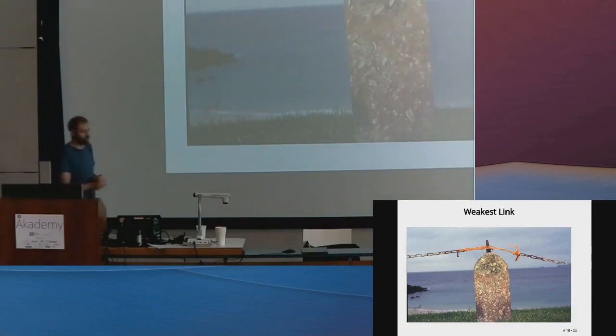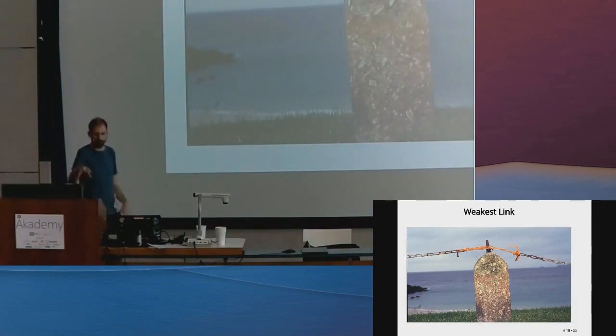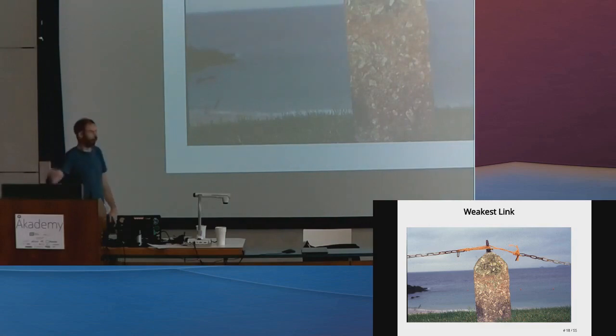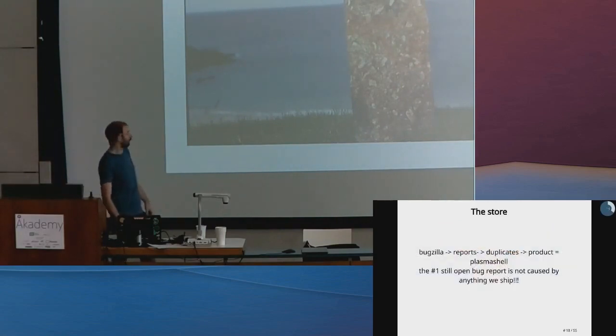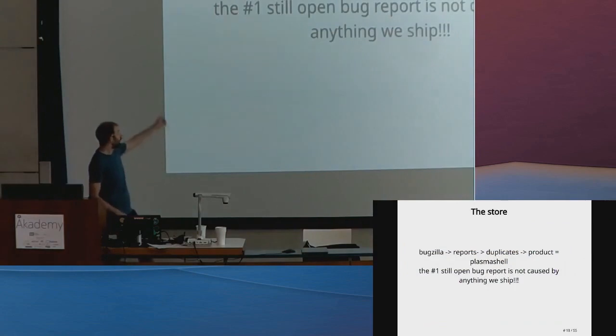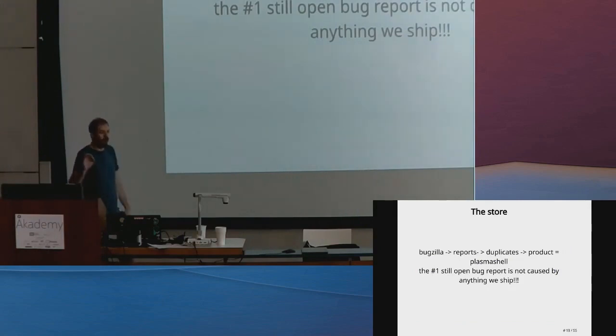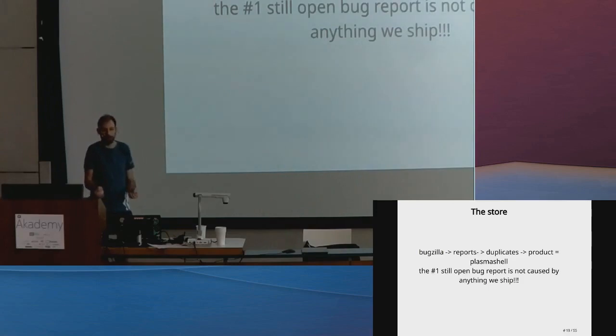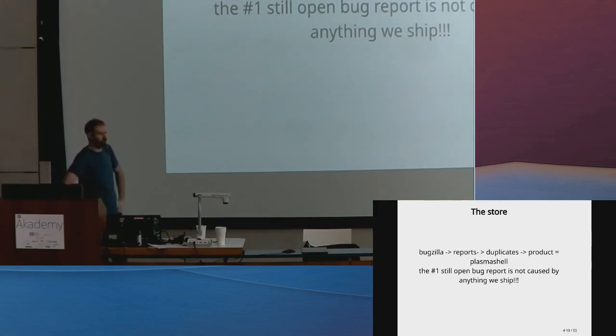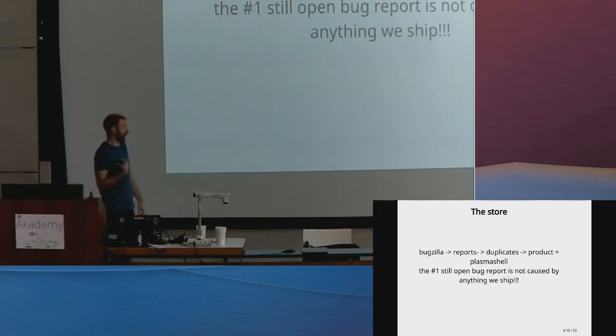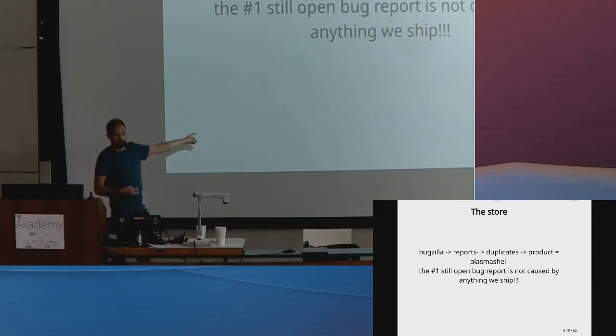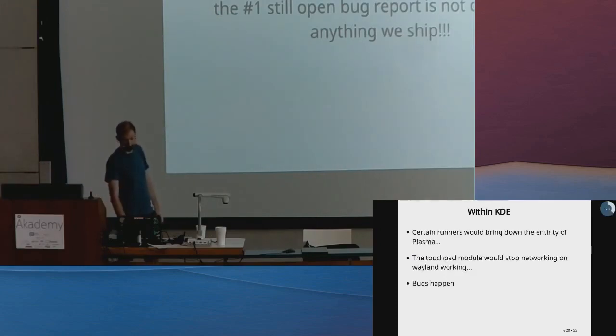Another problem we have is the quality of Plasma is determined by your weakest component. The worst example: if you use Bugzilla query with duplicates, the highest number of duplicates that are still open in Plasma Shell isn't caused by anything we ship. Which is very frustrating when my job is to fix Plasma. I don't want to fix a hundred different external modules from anybody, and it makes us look bad because they don't know that. They report to us.